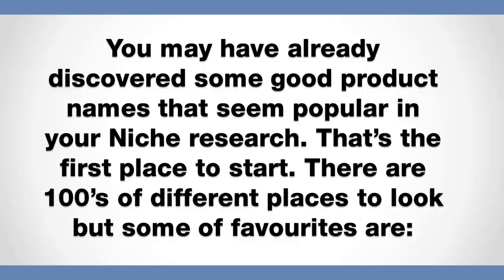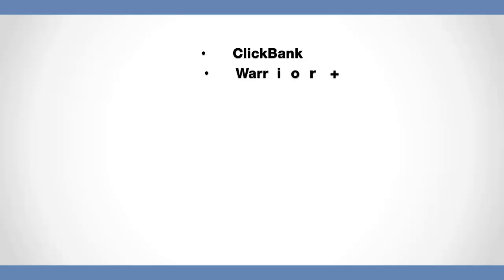So there are going to be hundreds of different places to look, but some of my favorite ones are ClickBank. ClickBank is almost the most popular one out there. You can find a product in every single niche on earth in ClickBank. So that is multi-niche. Warrior Plus is more internet marketing and that is an excellent marketplace as well. You've got JVZoo, once again internet marketing there as well.